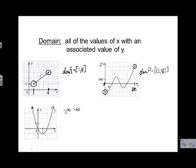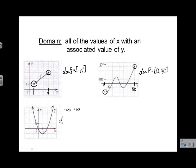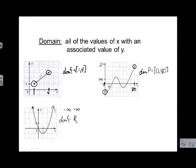So our lowest value is negative infinity — essentially we have no minimum. The highest value of x is positive infinity — again, no maximum. When we write that down, we'll still use DOM f, but rather than write it as an interval, we put this symbol: an R with a second line, which represents real numbers. That's basically saying any value of x will work in this function.